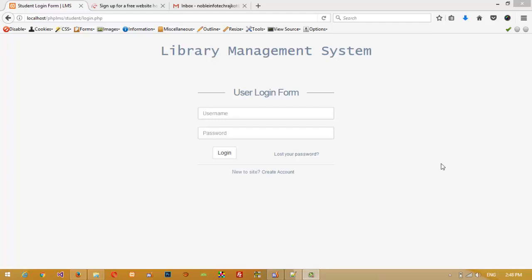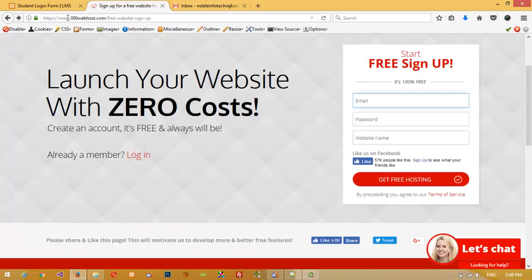Hello friends, recently we completed a library management system in PHP. Now in this video I am going to show you how to make your website live. To make your website live you have to upload your website on a domain and hosting, so first of all you need to buy domain hosting.